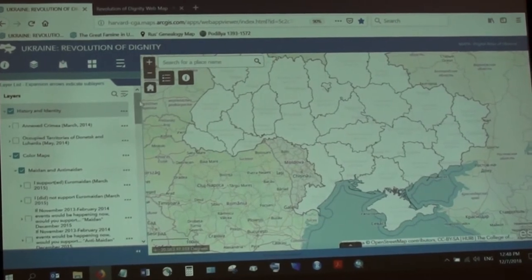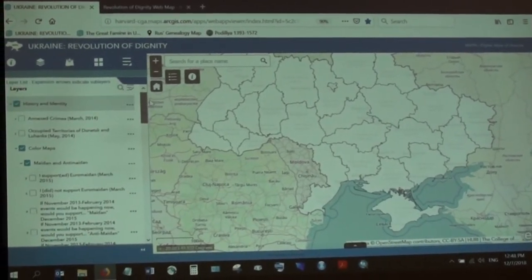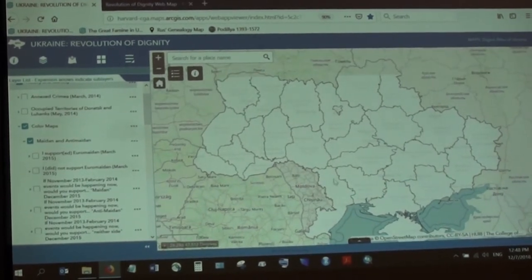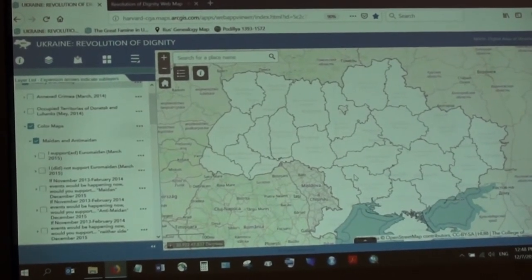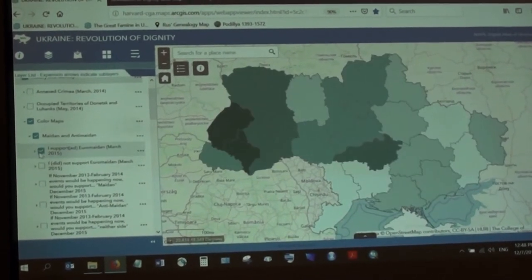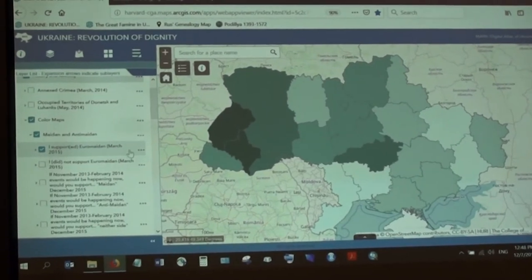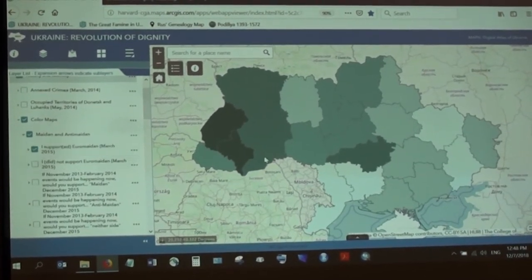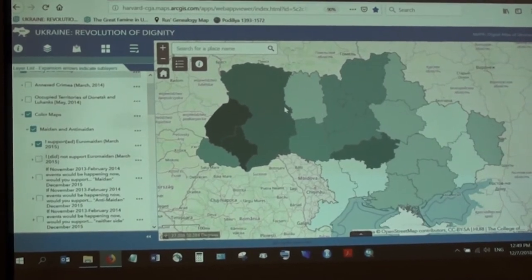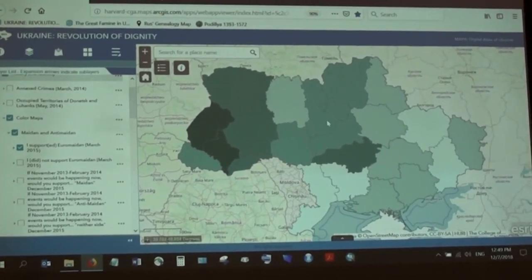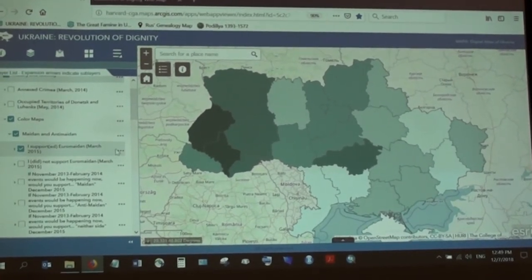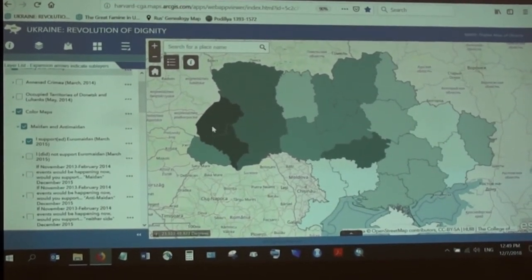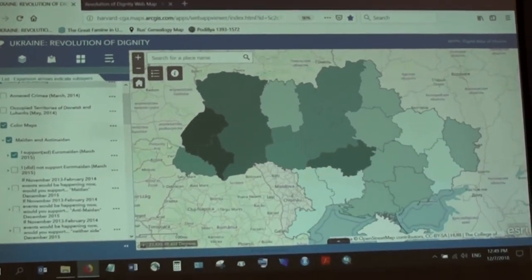We'll go to history and identity. As you can see, there are two subgroups: color maps and chart maps. Color maps are polygons where different shades of color represent different data values. This is a survey question for support of Euromaidan done in March 2015. When I enable that layer, the map shows up right away. For polygon color maps, only one variable can be represented at a time, as opposed to chart maps where you can have one or more variables.